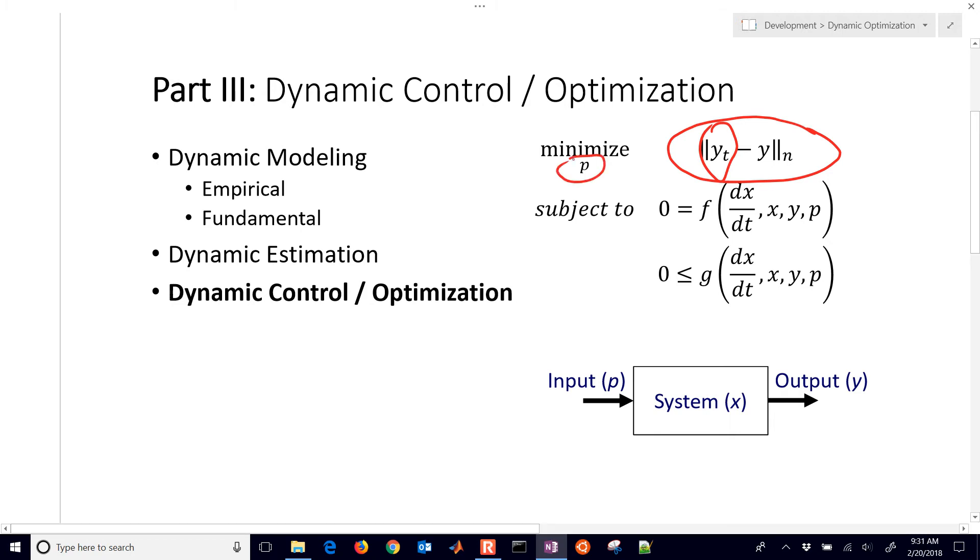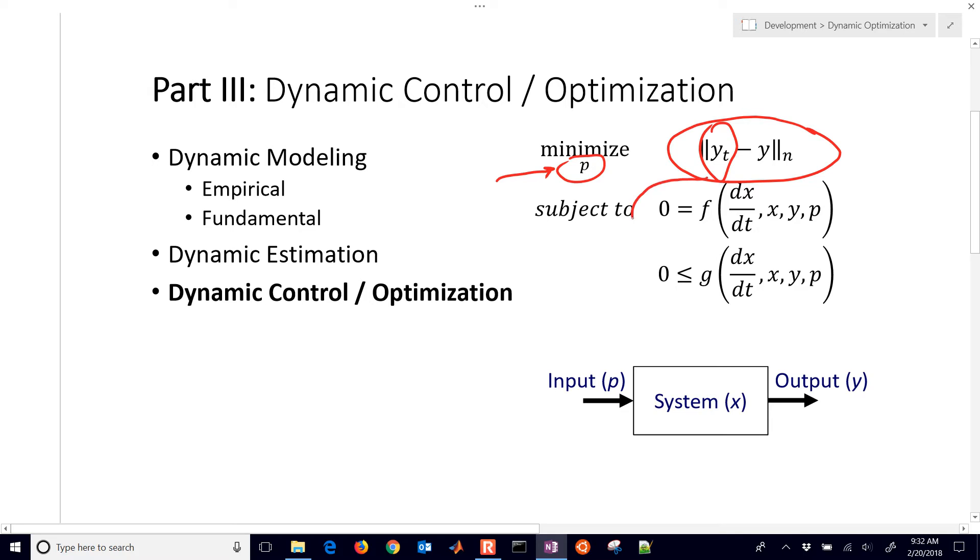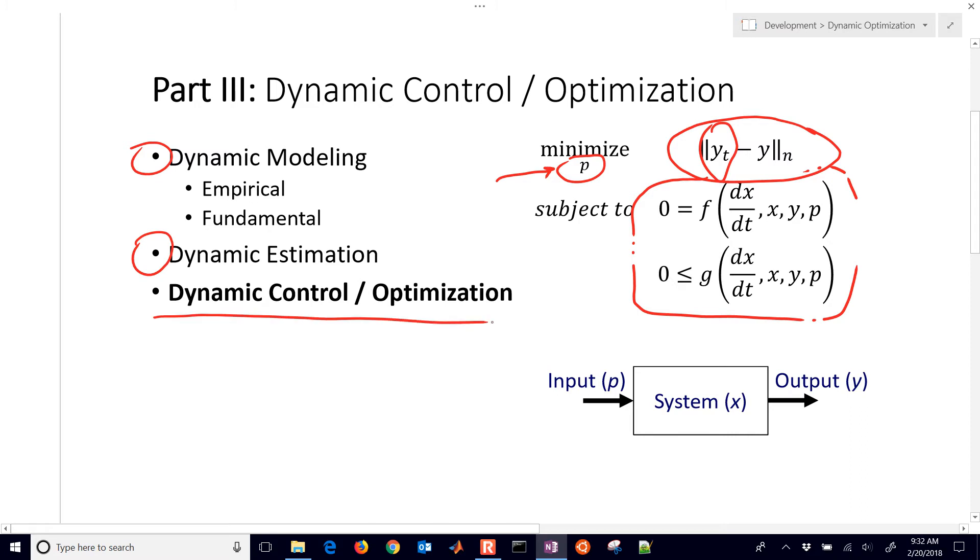And we're going to be minimizing certain parameters. For example, in this case, not minimizing these parameters, but it's going to be the heater value that we're going to be adjusting. So this value under here is the one that we can adjust. So P, in this case, is the heater value. And then we're going to be subject to certain differential or algebraic equations. Now, this is the third part of the class. First of all, we did dynamic modeling and then dynamic estimation. Now we're on to dynamic control and optimization.